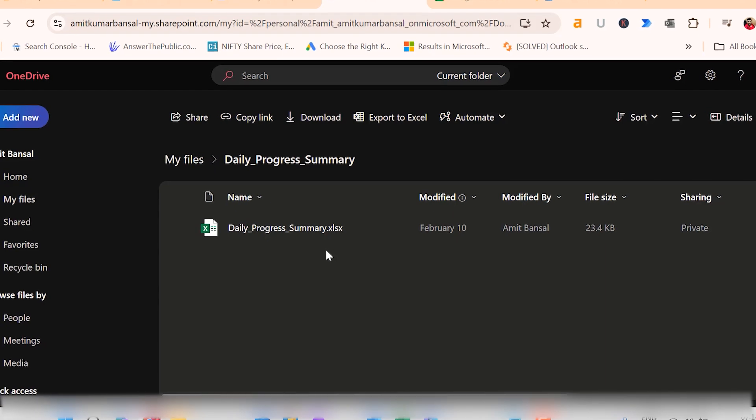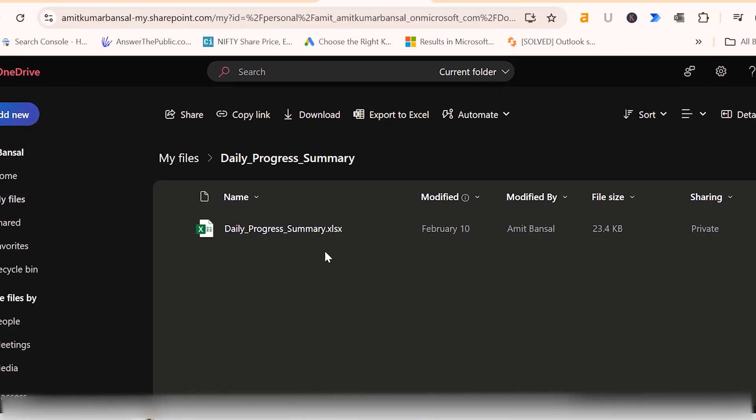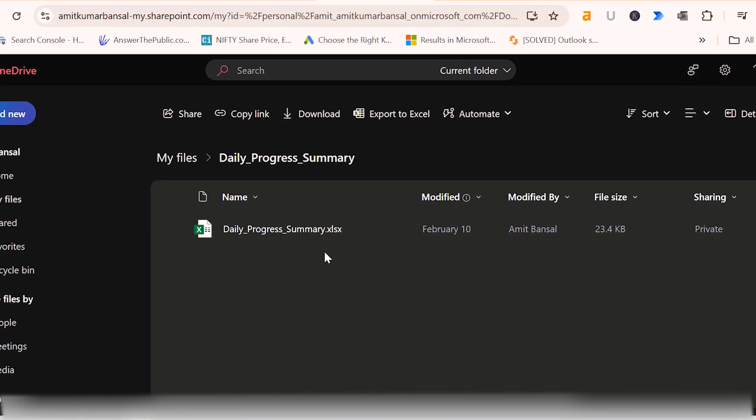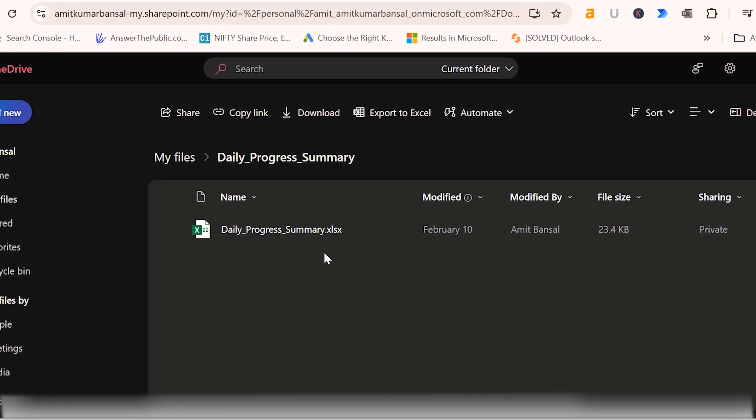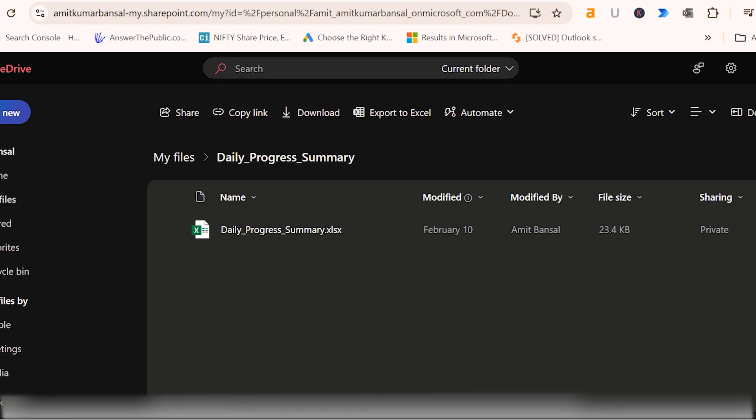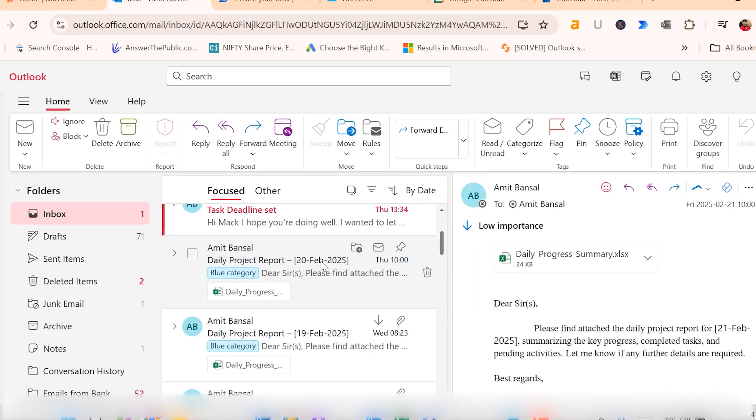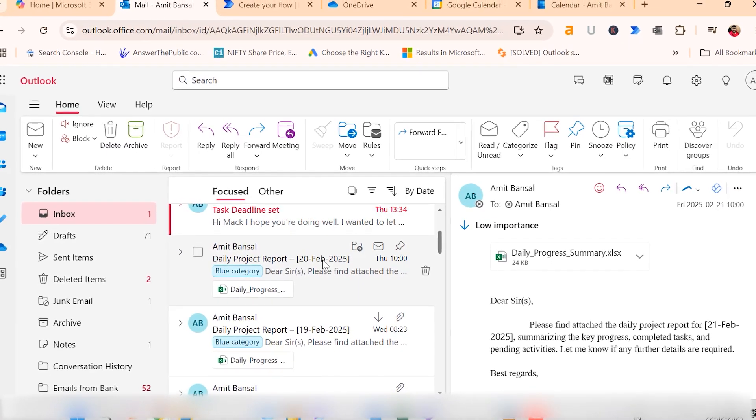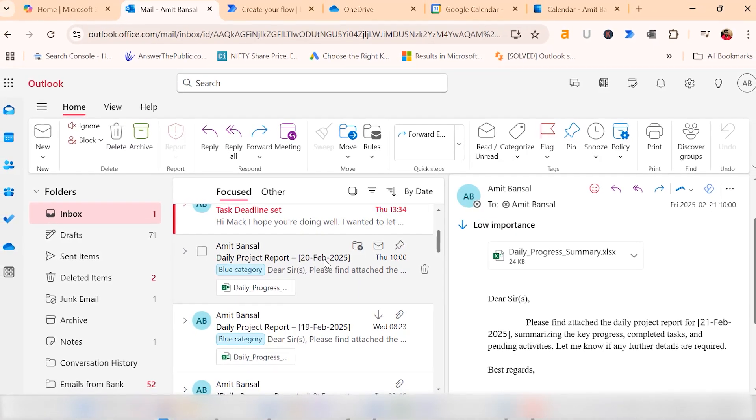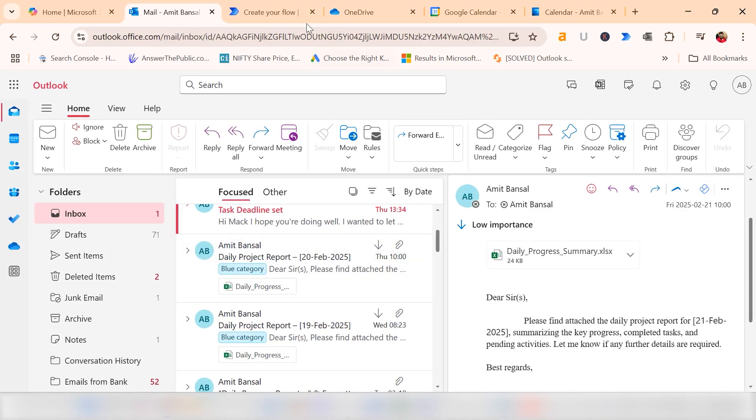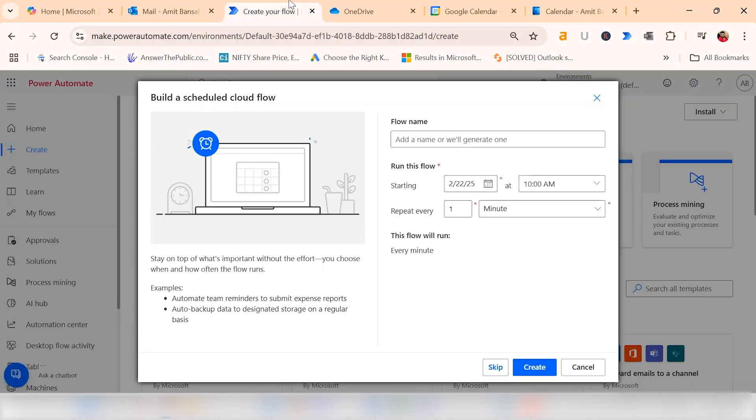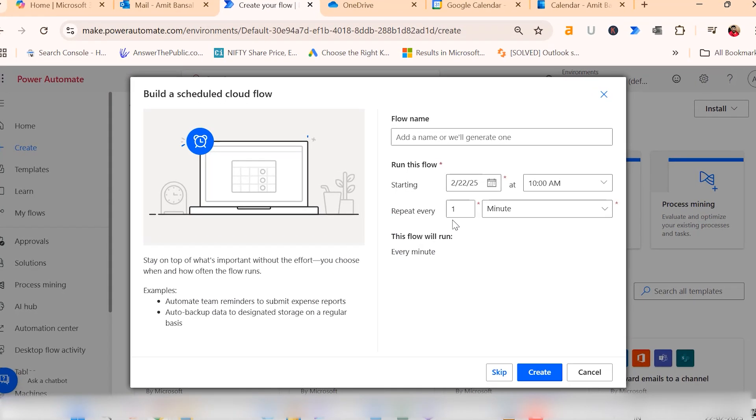I need to attach the latest report and include the current date in the subject line as I have already shown you in my email. This assures quick access to the specific report whenever needed. I go back to Power Automate.